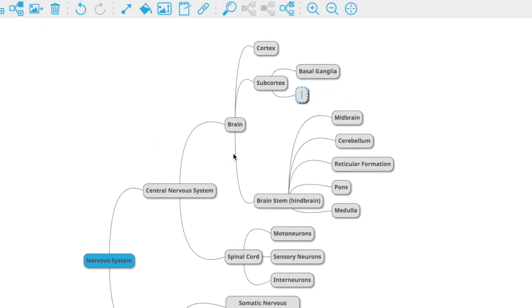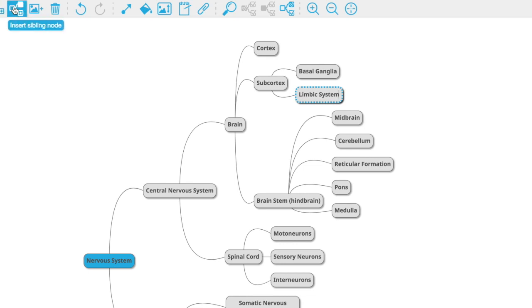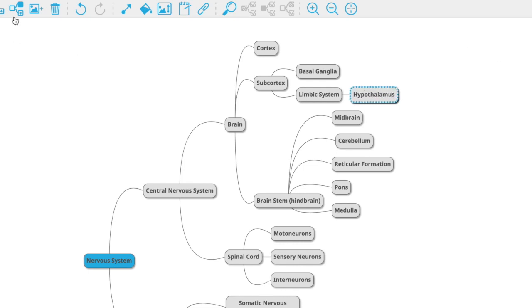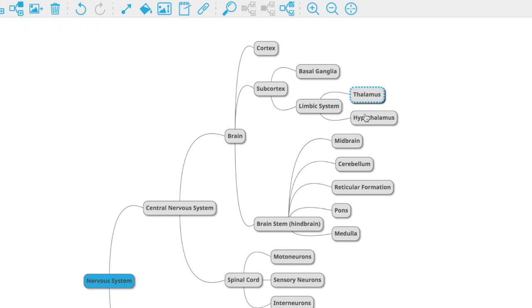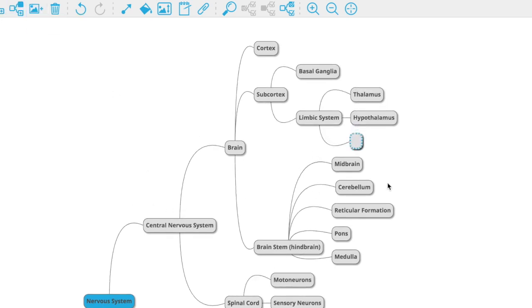The subcortex also contains the limbic system — your lizard brain — which controls basic functions, not as basic as the brainstem, but things like homeostasis and hunger. That's controlled by the hypothalamus. Right above the hypothalamus — just like a hypodermic needle goes under your skin — is the thalamus, which is essentially a sensory relay station that relays information all over the brain. And for processing basic emotions like fear and anger, we have the amygdala.